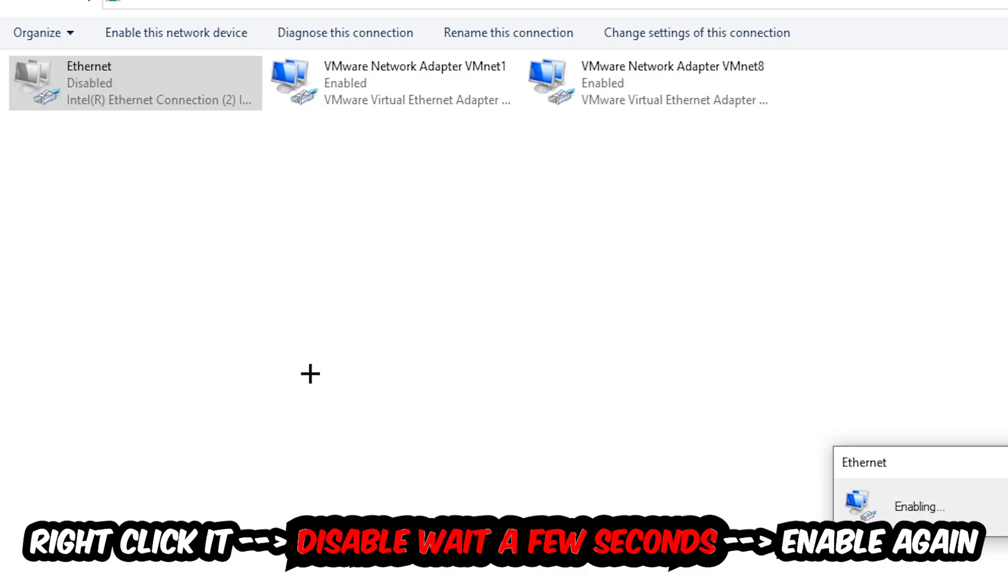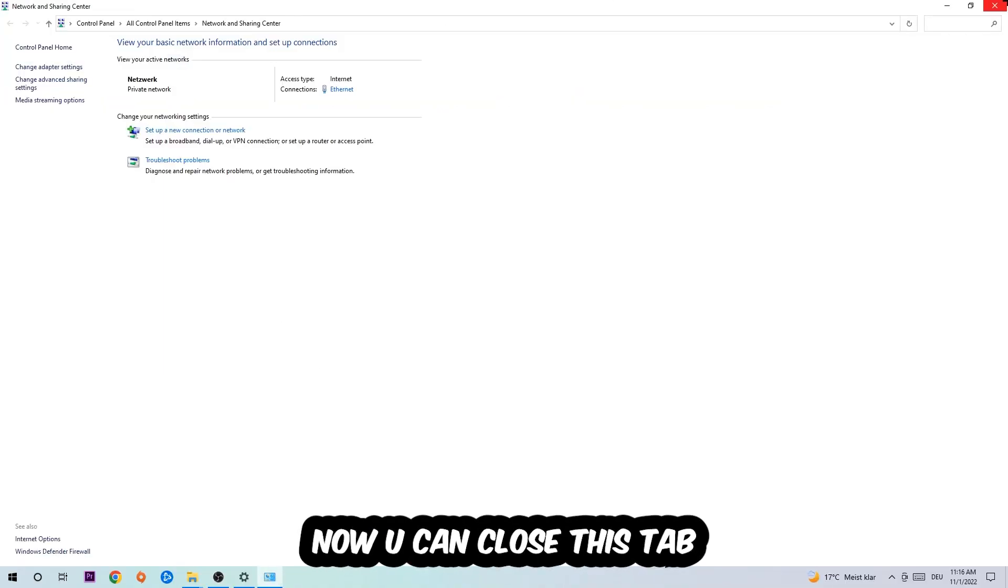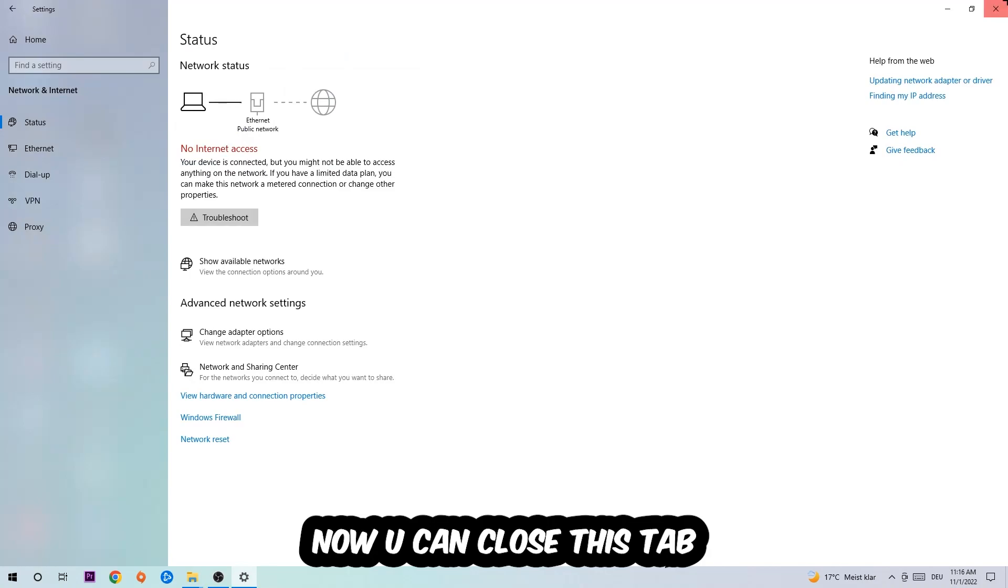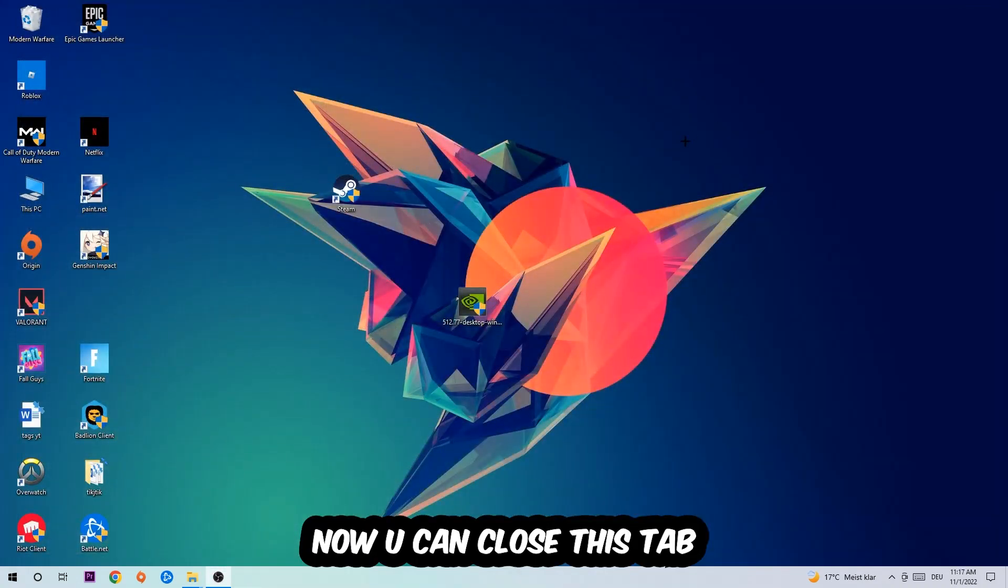Now you can close the tabs and this should be it.